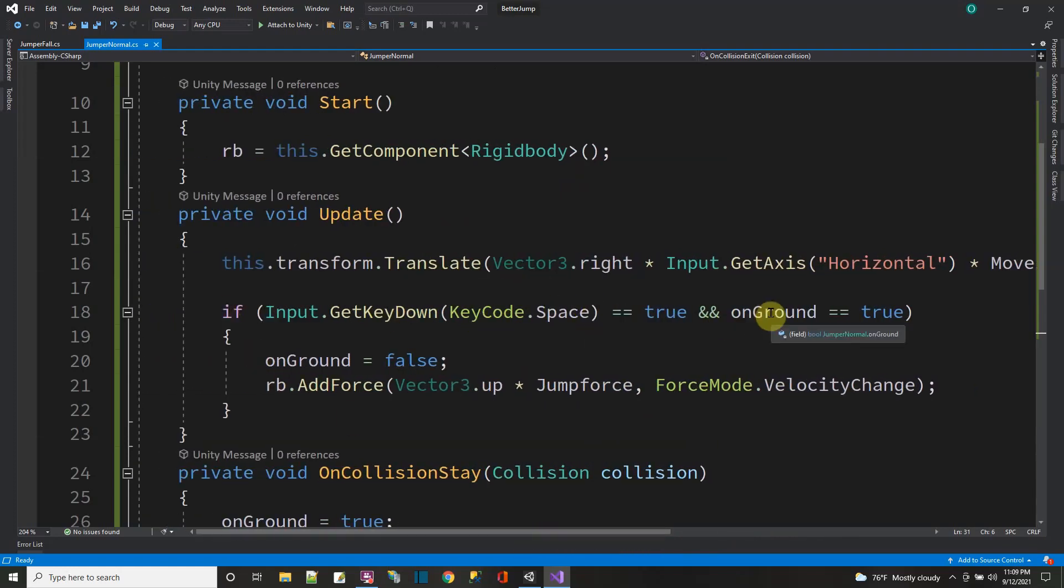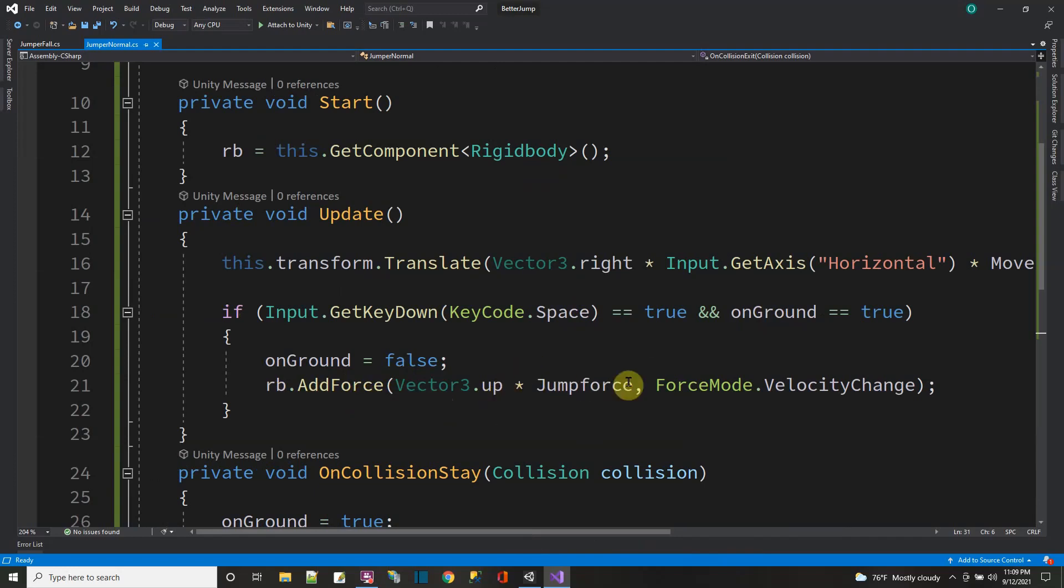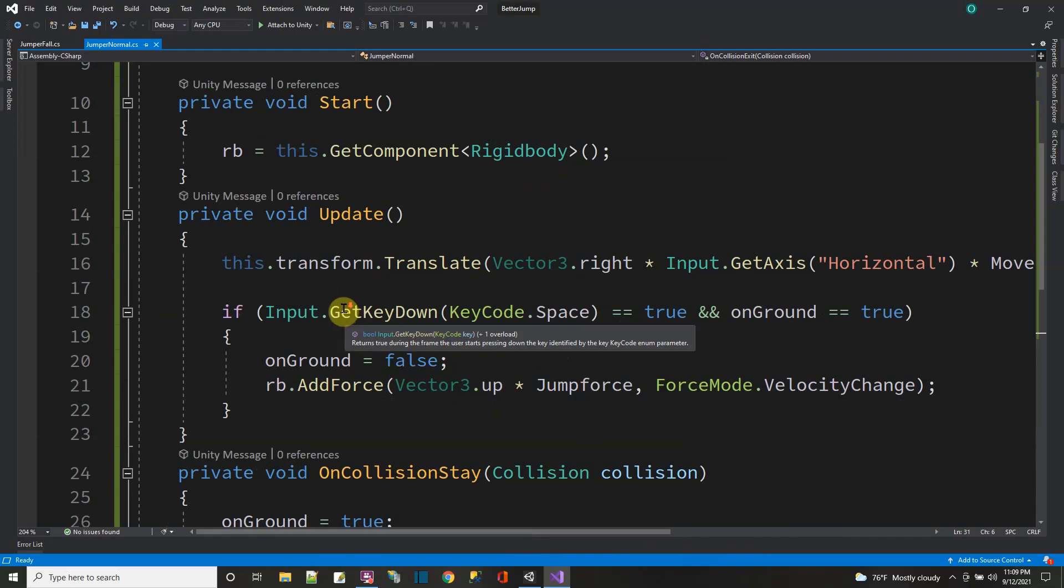And then over here, if you press the space bar and you're on the ground, then I add force to jump up. I add the force to jump up.